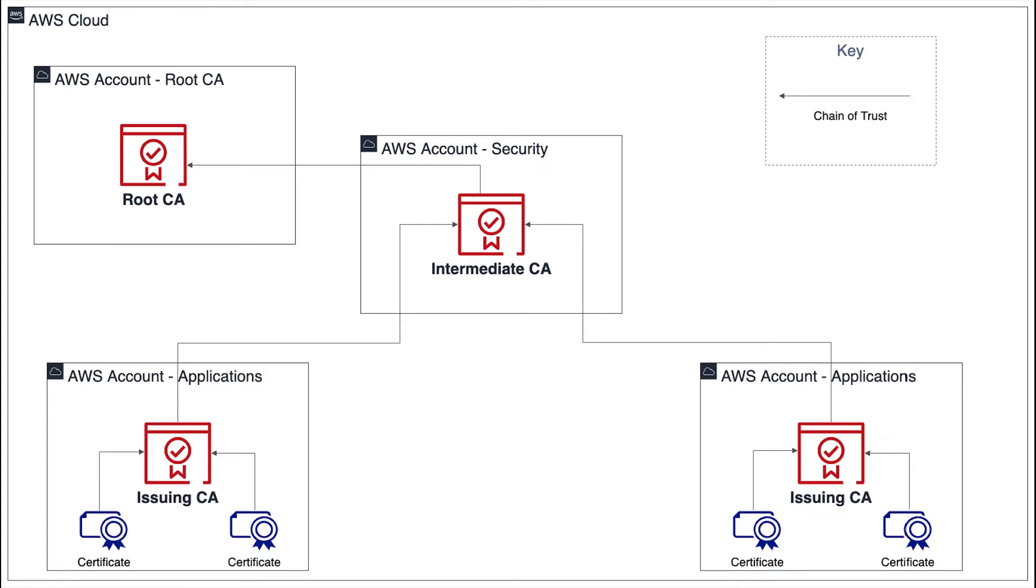Root and high-level subordinate CAs are used only infrequently, usually to sign other CA certificates. Consequently, they are tightly controlled and audited to ensure a lower risk of compromise.